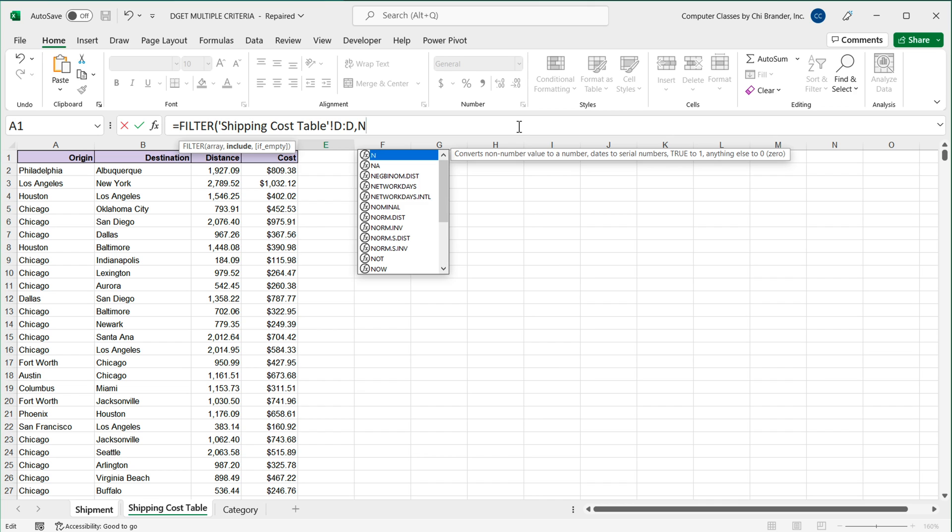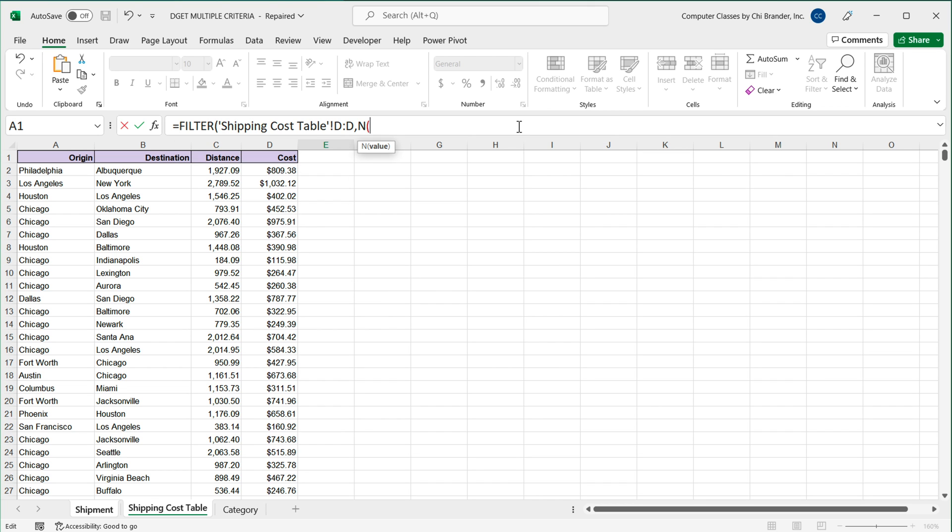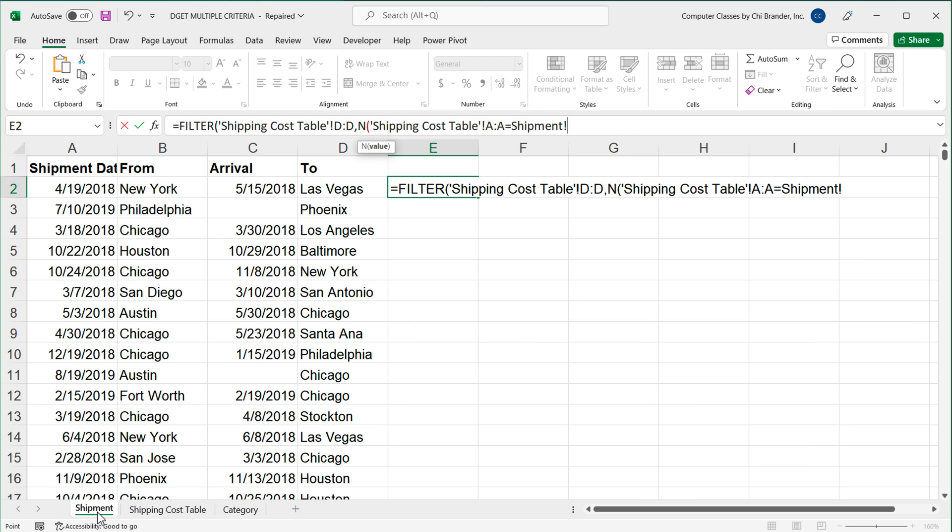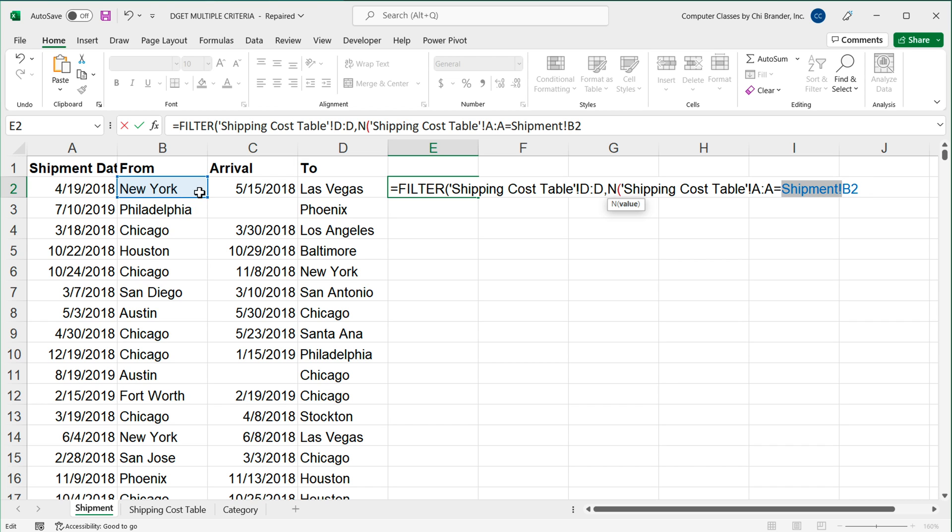I'm going to do N open parentheses. And then as a value for this N, we'll simply select this column A for origin. And I want to match that origin to the origin I had in my current row. So I'll make it equal right here. Equals. I'll go back to shipment and click on my from destination, which in this case is New York. Now, when you do this in Excel, it adds this name of the tab in front of the cell reference. This wouldn't have happened in Google Sheets. So I'm going to get rid of that because we don't want it here. It should just be the cell reference. So this is my first array. So I'm going to close parentheses on this one.